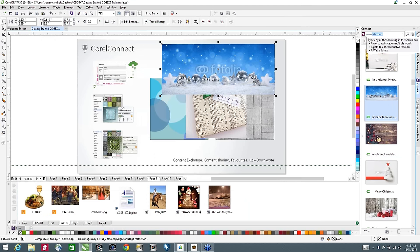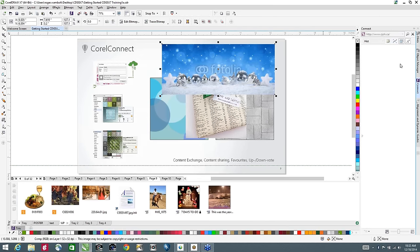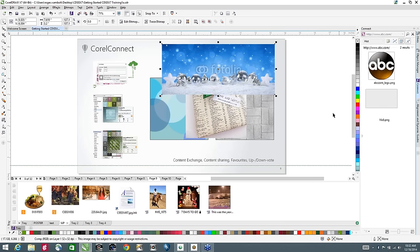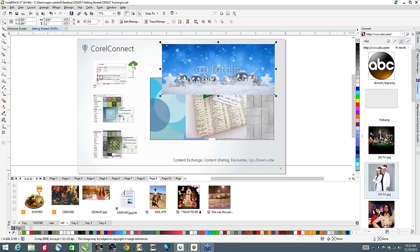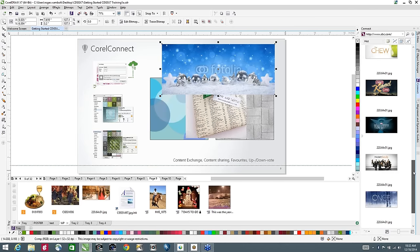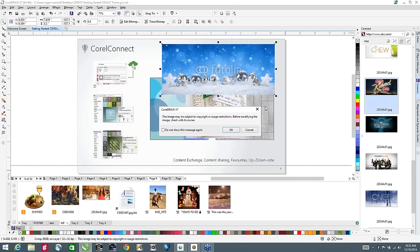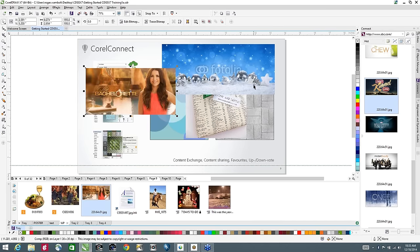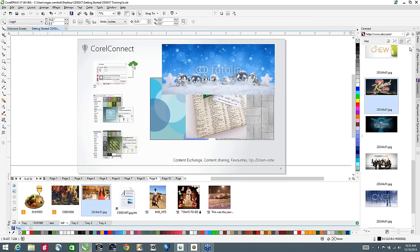Again, because there are copyright restrictions on some of this content, the application lets you know about that. I can also drag and drop from the tray and bring content into my design to work with it that way. Let's go on to the next section and close off Corel Connect.